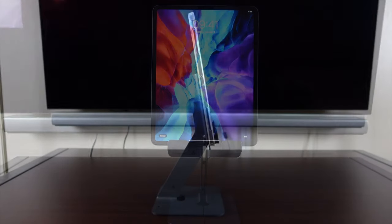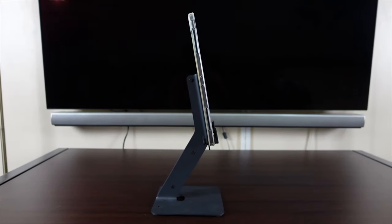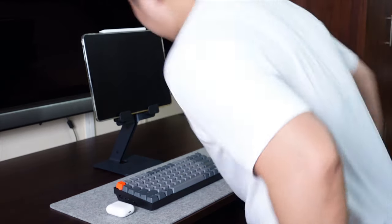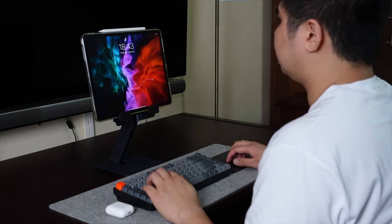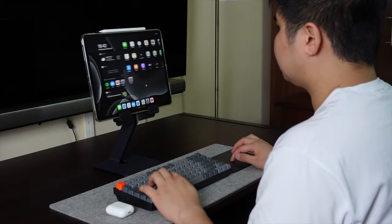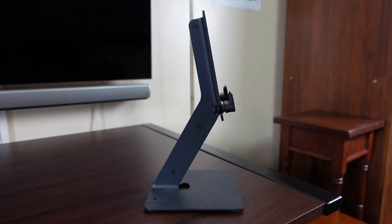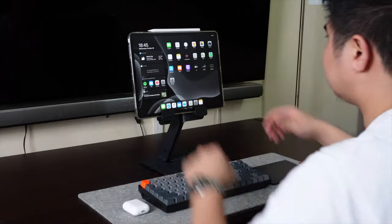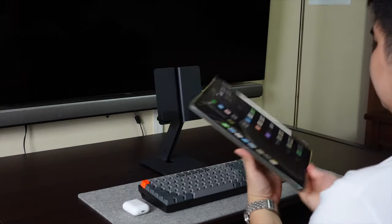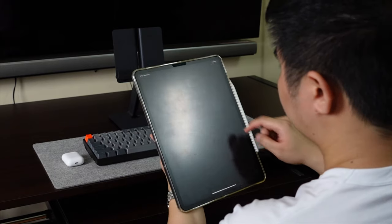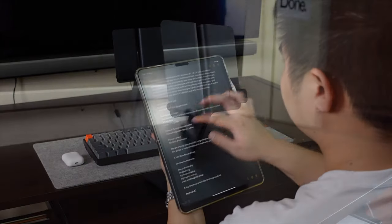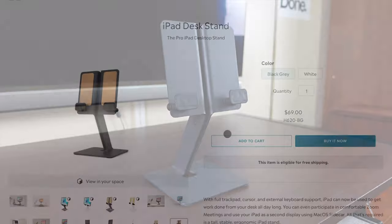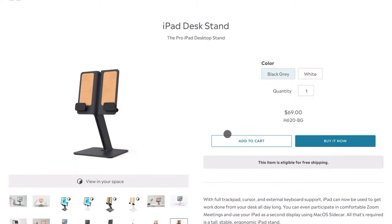Lastly, the most crucial feature is the stable and ergonomic height. This prevents eye and neck strain, especially if you're working longer than usual. However, you only get one viewing angle, which I'm willing to have as a trade-off since this is my dedicated workspace. If I want to use my iPad as a tablet, I'll just easily remove it. This is a high quality premium product. It comes in two colors: white and my favorite shade, as you can tell, black gray.